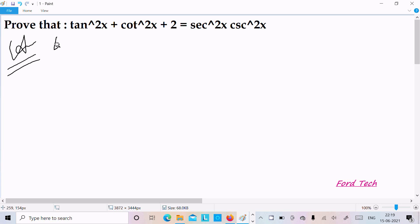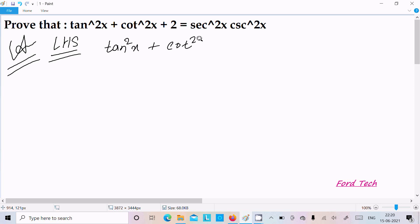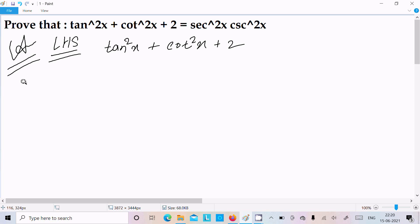First, I am going to take the LHS, the left hand side. On the left hand side we have tan²x + cot²x + 2. We can solve this one with multiple ways, so let's see the first way.